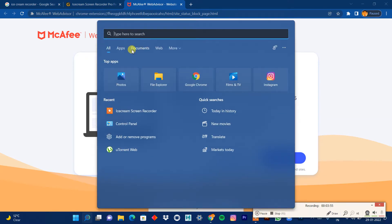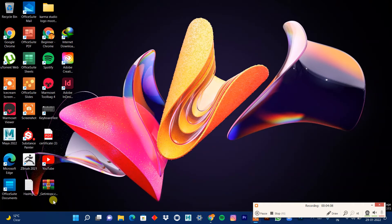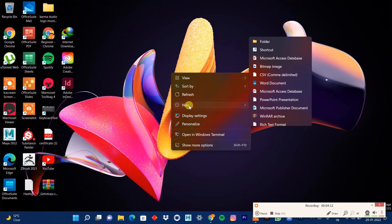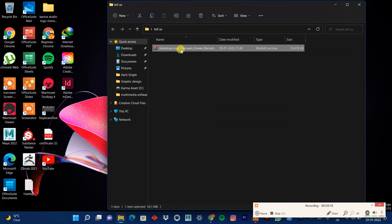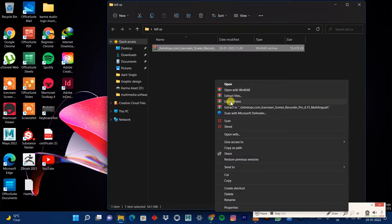You're probably wondering how to install it, how to use it, and how to use it without a watermark. I saved the file to the desktop — here it is, the Ice Cream Recorder setup. I'll create a new folder for it. Also, remember to have WinRAR downloaded, because without WinRAR you won't be able to extract the file.